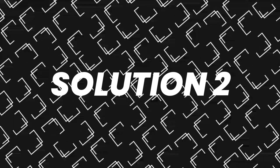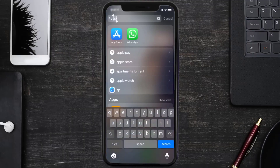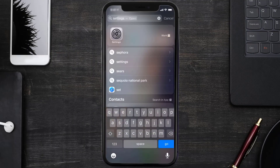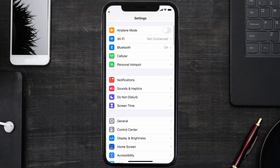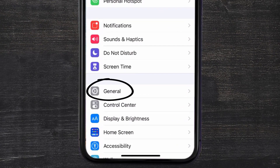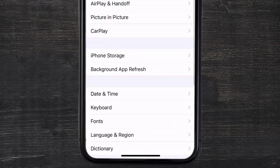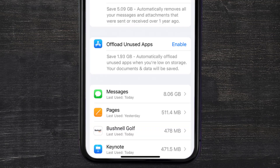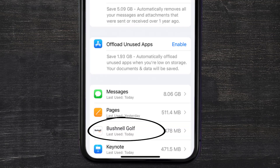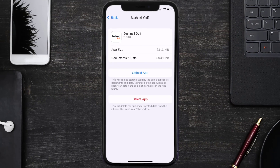But if you still encounter this issue, you need to clear the app cache. Go to your device settings, scroll all the way down to General and tap on it, then tap on iPhone Storage. From here, search for the Bushnell Golf app and tap on it. Once you're on this screen, tap on Offload App.